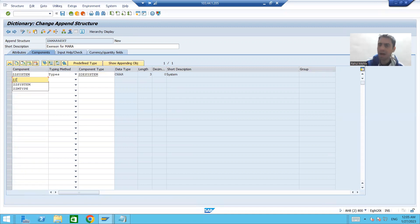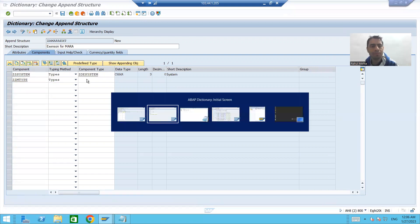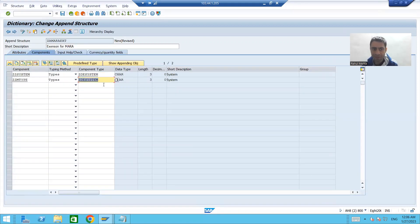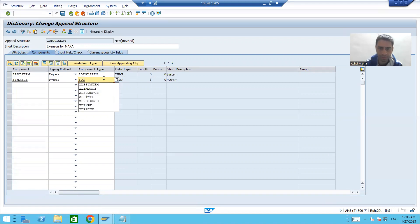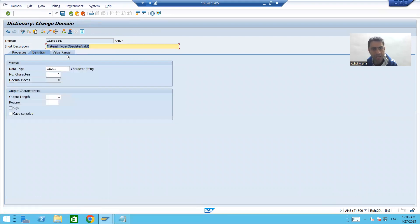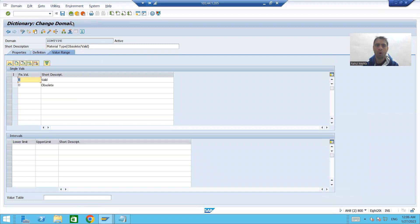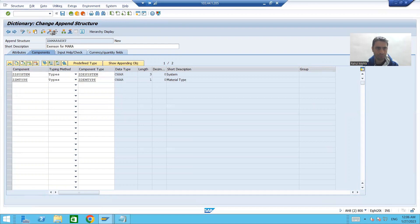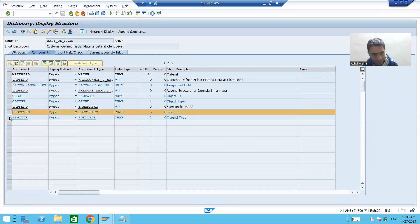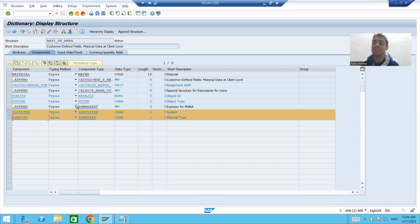For the second column, again following naming convention ZZ, I will name it ZZ_MTYPE and pass the data element we created — character 1 domain with V for valid and O for obsolete. I will activate this append structure, then go back. You can see this append structure is now part of the structure and those two columns are added at the last. This is the correct way to add columns to SAP structures or tables.